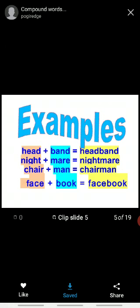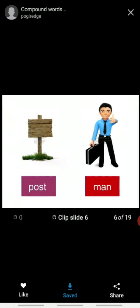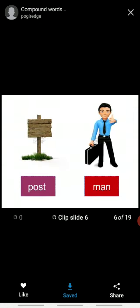Third example. Chair plus man, it will make chairman. Fourth example you all know. Face plus book, Facebook. Okay? Now this you can see on the screen. Post plus man will become postman.